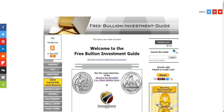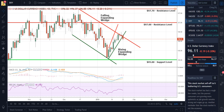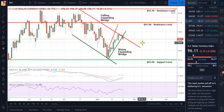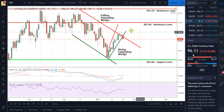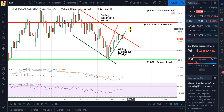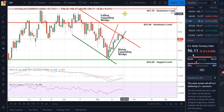Hello, this is Steve from the Free Billion Investment Guide. Today is January 23rd, it's a little after 6:30 p.m. Eastern Standard Time. Today I'm doing a review and outlook for the U.S. dollar. This is the U.S. dollar daily chart.